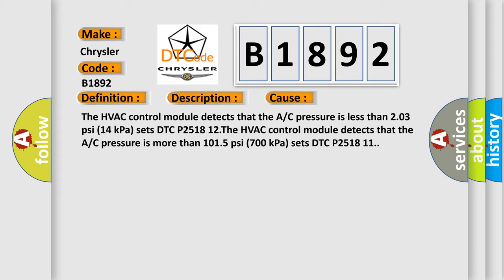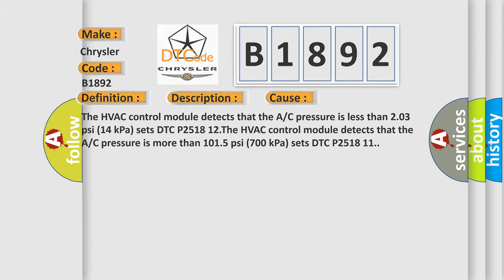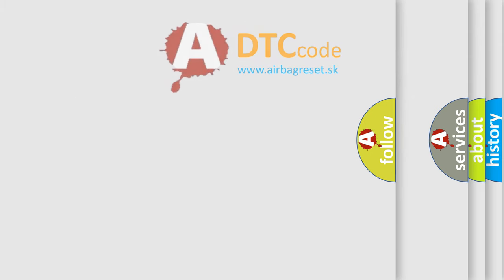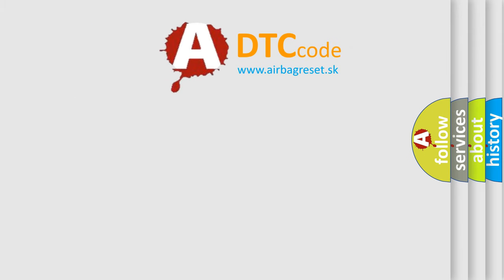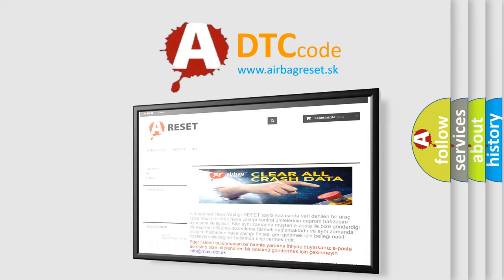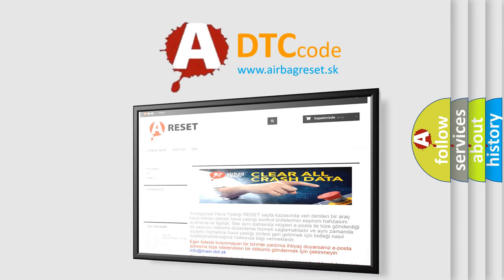The HVAC control module detects that the A/C pressure is more than 1015 psi (700 kPa) and sets DTC P251811. The airbag reset website aims to provide information in 52 languages.